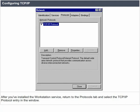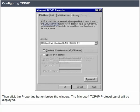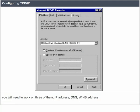After you have installed the workstation service, return to the protocols tab and select the TCP/IP protocol entry in the window, then click the properties button below the window. The Microsoft TCP/IP protocol panel will be displayed. You will need to work on three of them: IP address, DNS, and WINS address.